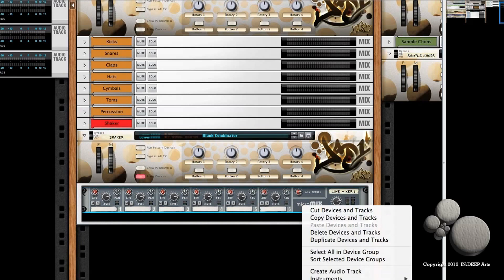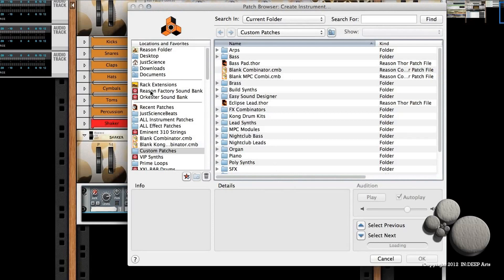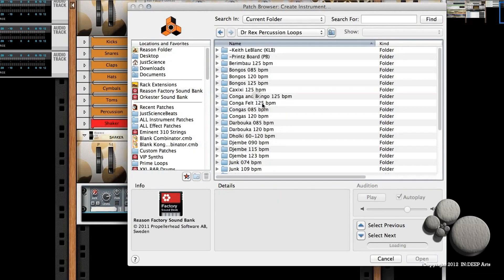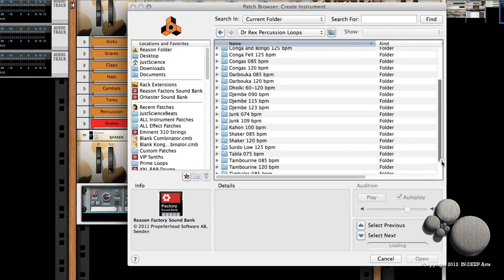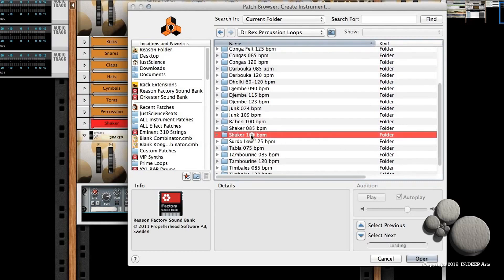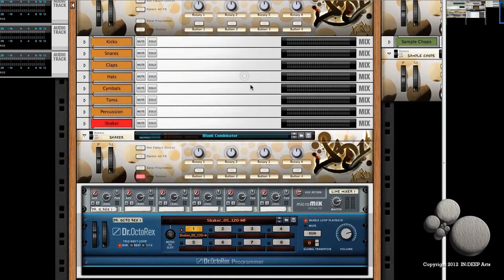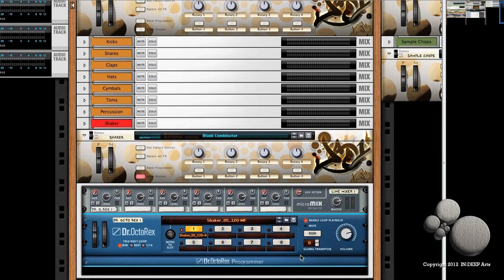Below the line mixer, I want you to create an instrument. We're going to go to the Reason Factory Sound Bank, come down to Dr. Rex Percussion Loops, scroll down to the Shaker 120 BPM, and then I want to select patch number five. We'll open that up and start it to play.